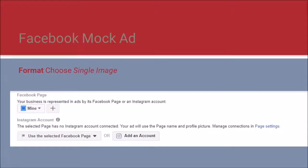On this page we will choose the format. For our purposes we're going to choose the single image, but Facebook offers a number of good choices. You can do a carousel of pictures, a single image, a video, or download an app — all are very powerful.